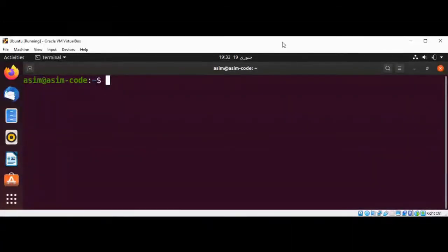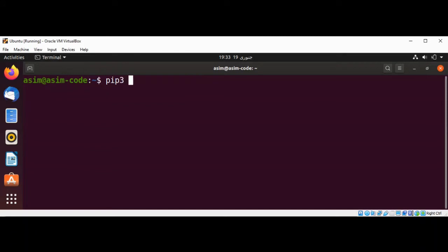Welcome to Awesome Code. Please subscribe to my channel. In this video we will learn about the validators Python data validation library. First we need to install it using the pip3 command: pip3 install validators, and just hit enter.